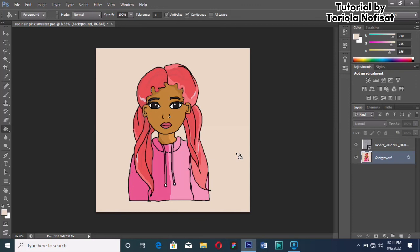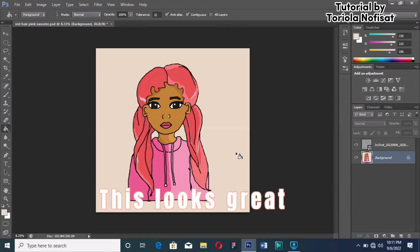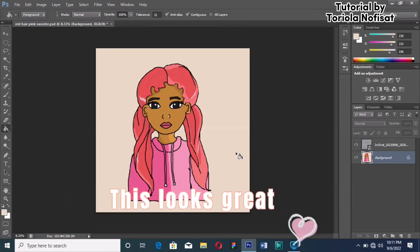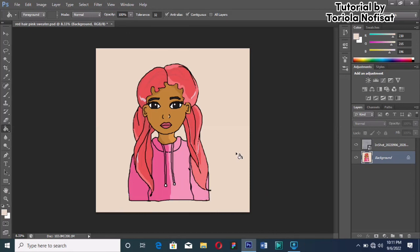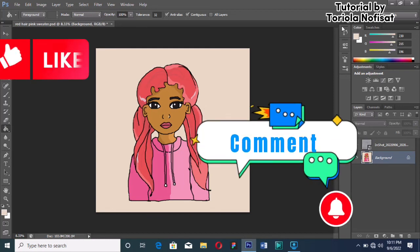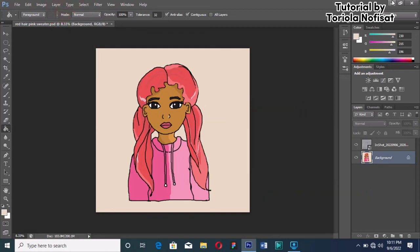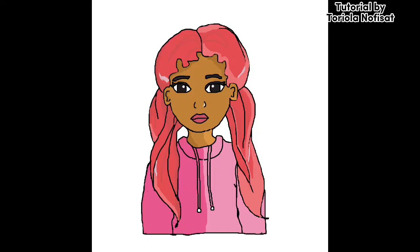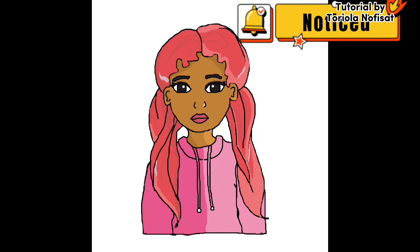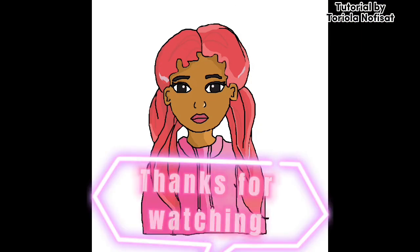Well done, everyone. Our character design looks pretty good. If you liked this tutorial, please don't forget to give this video a like, comment, and subscribe down below. I'll also be doing more tutorials like this. Thanks for watching, bye.